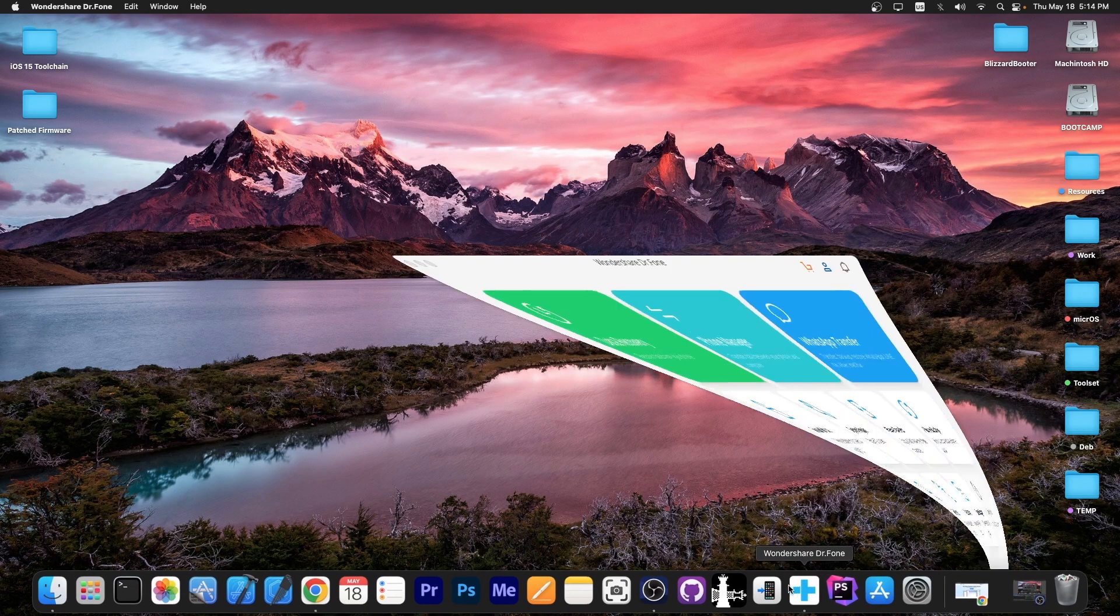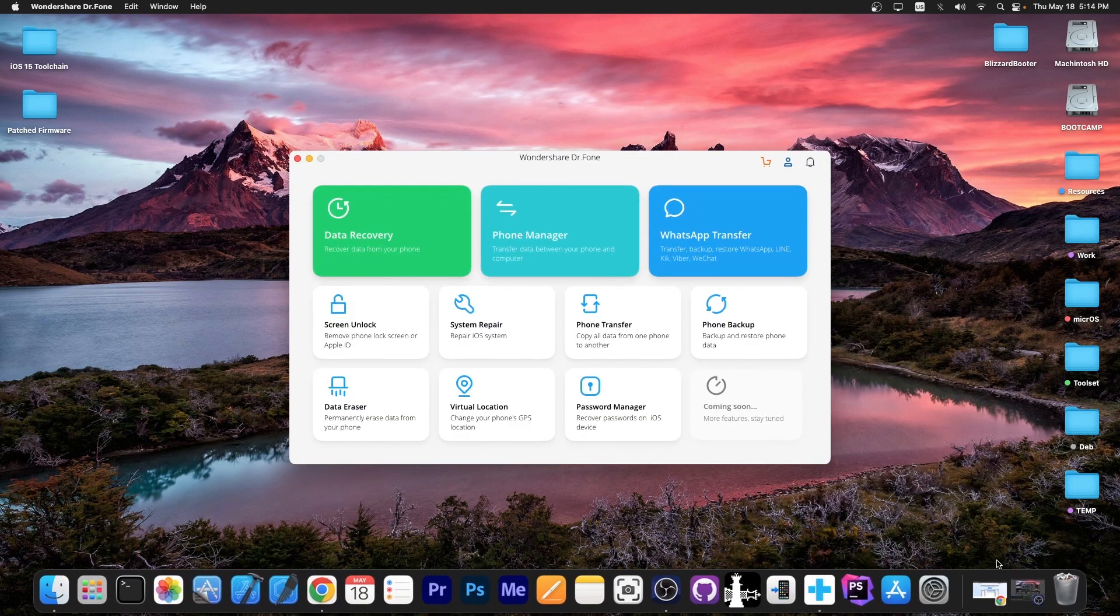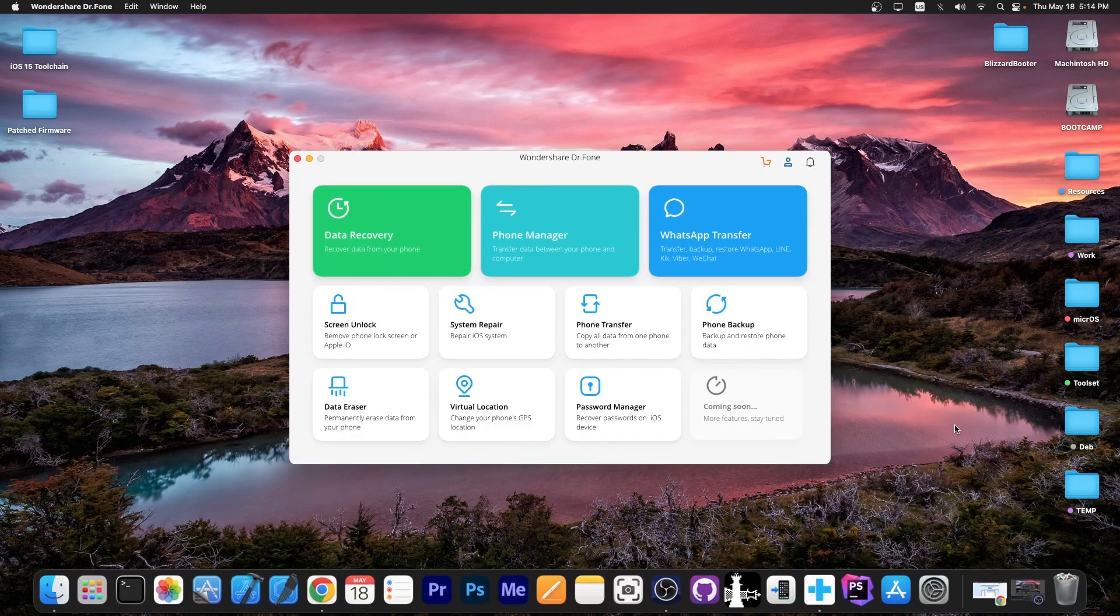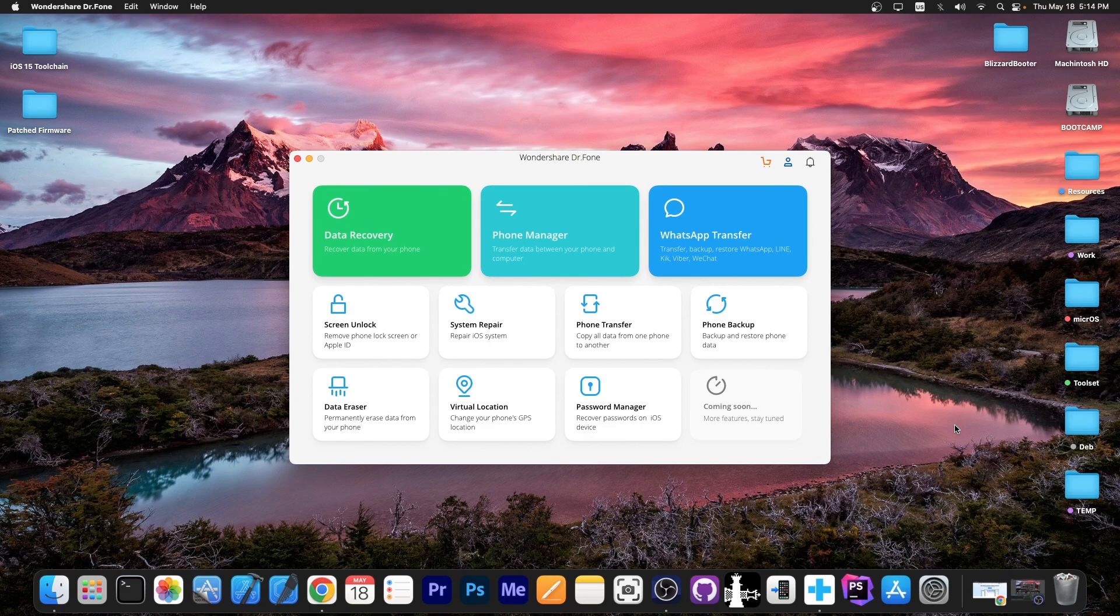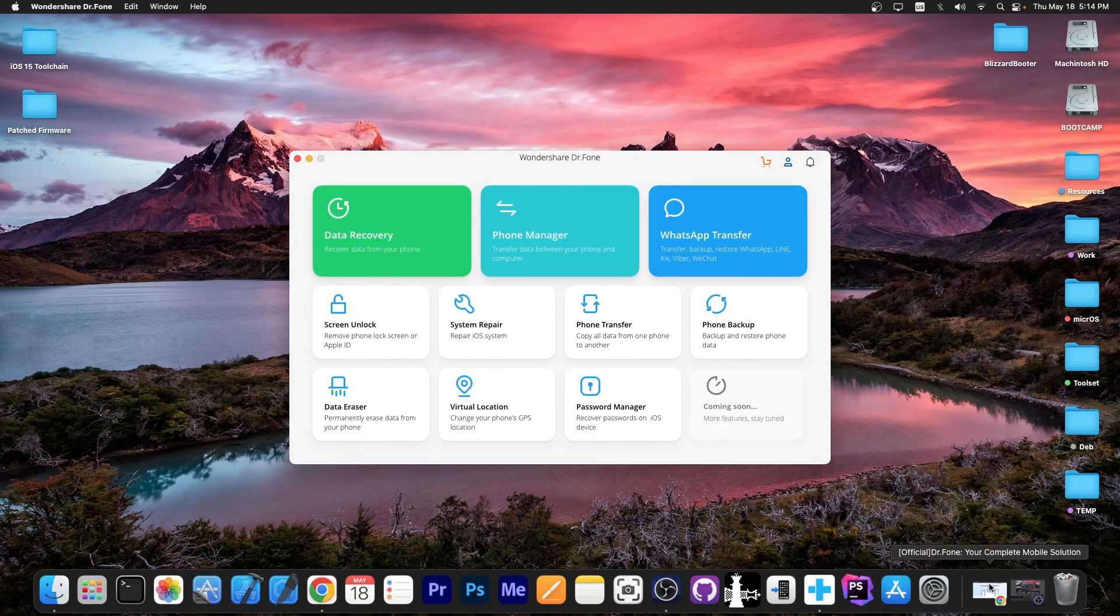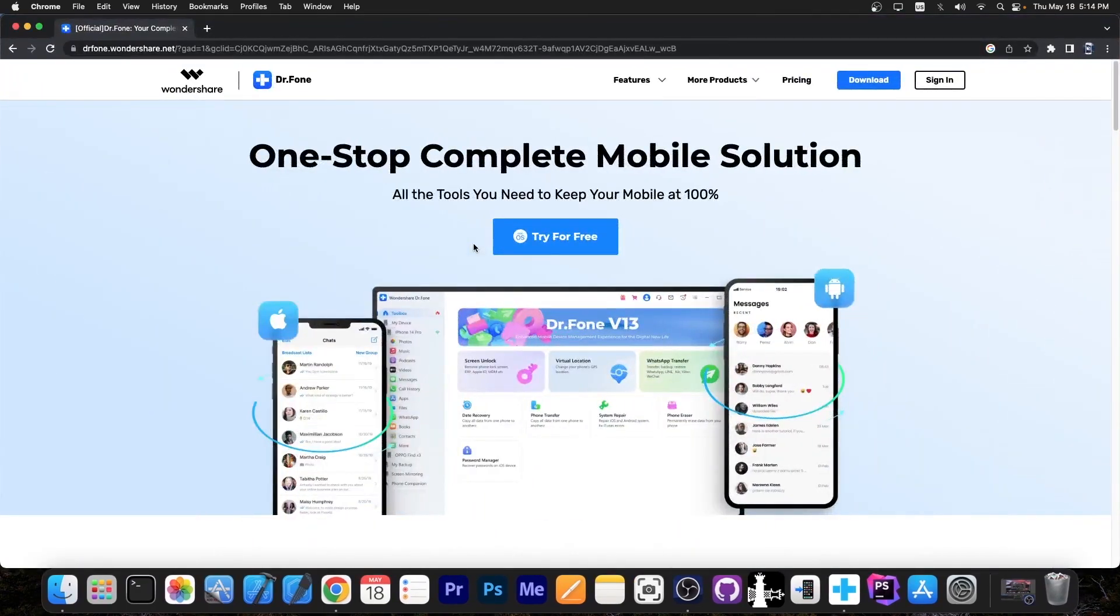To do that you can use a program called Wondershare Dr. Phone, which contains multiple features and if you have an iPhone, iPad or iPod Touch or any sort of iOS device, it's a great tool to have. It contains lots of features. We're going to get into that in a second, but it's basically a one-stop complete mobile solution.